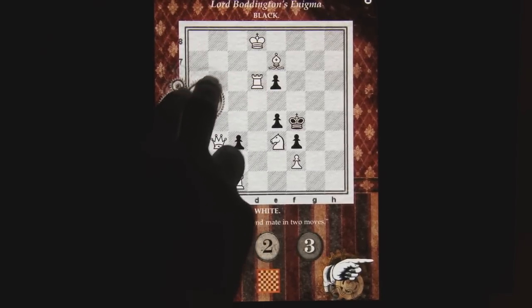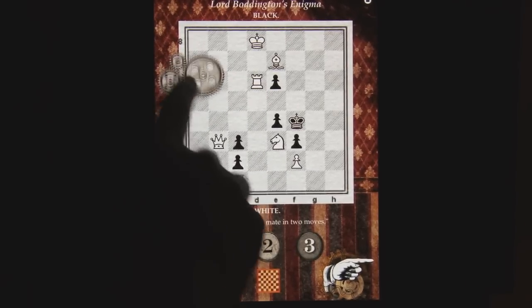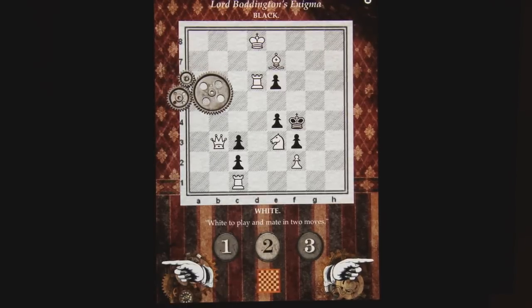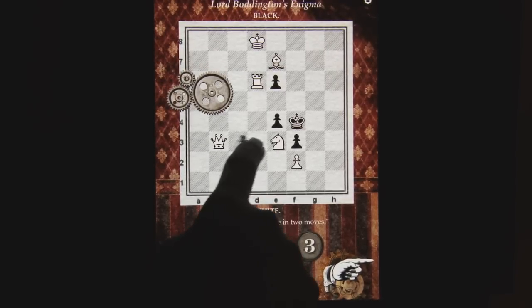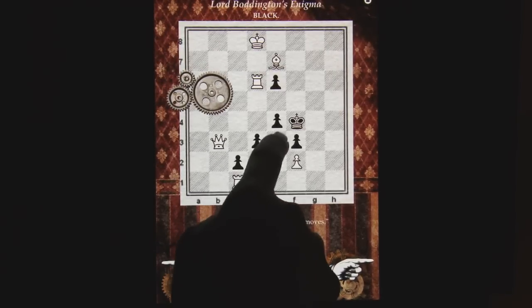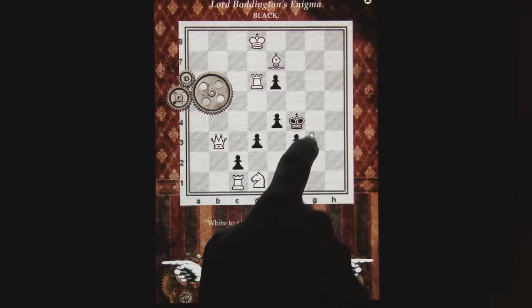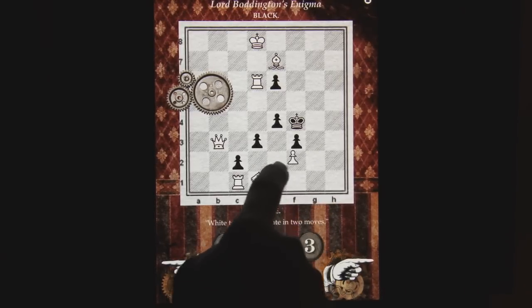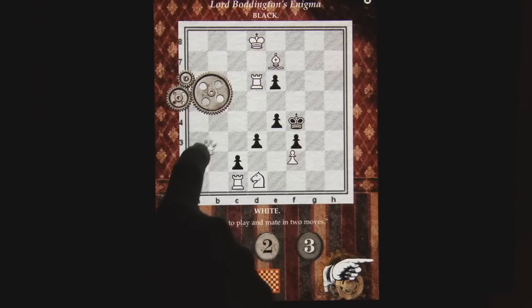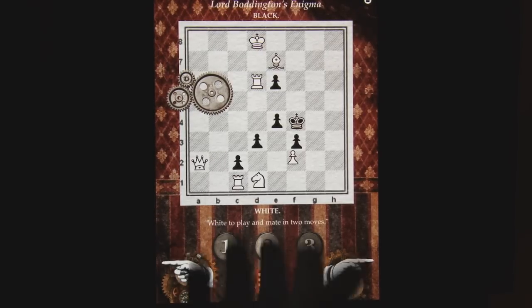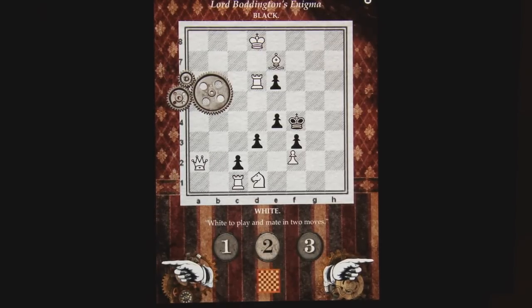If you want to rotate something and have it bounce around, then you're dealing with physics. I've also made all of the elements — the chess pieces — draggable as well. These are not legal chess moves, but by creating draggable elements, you can actually create a board game with Composer.